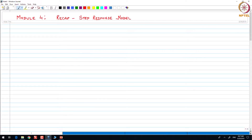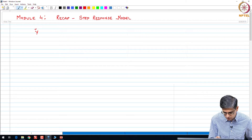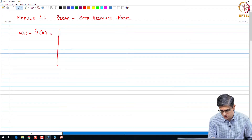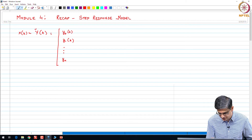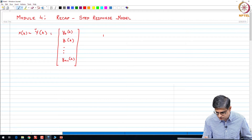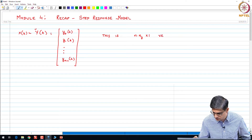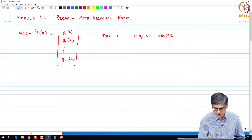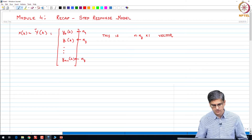Let us just quickly recap what we have from the step response model. So y_tilde(k), or x(k) — I do not remember what notation I had used — is going to be [y_0(k), y_1(k), ..., y_{n-1}(k)]. This is an n_y multiplied by n vector, where each of these elements is an n_y dimensional vector.